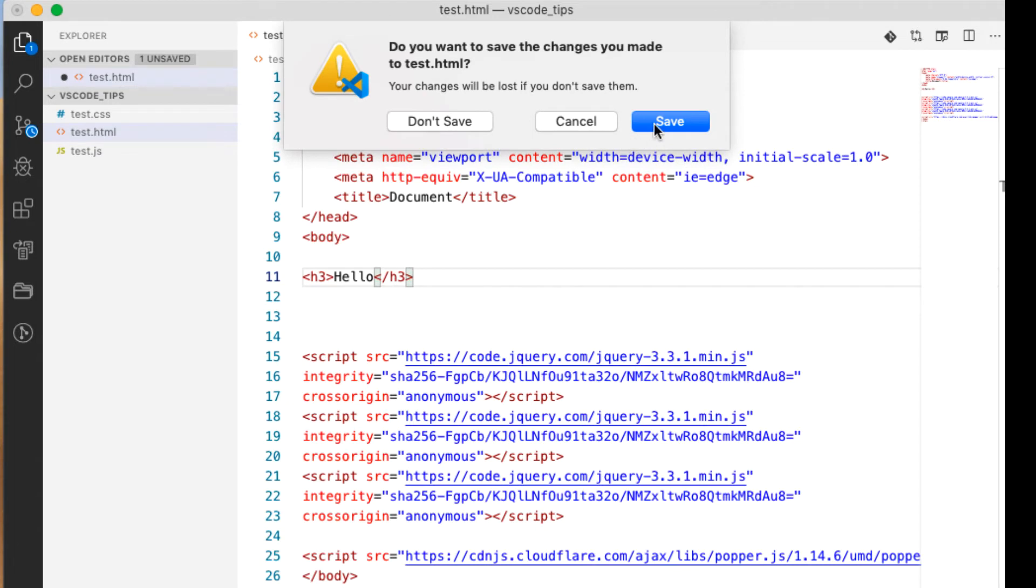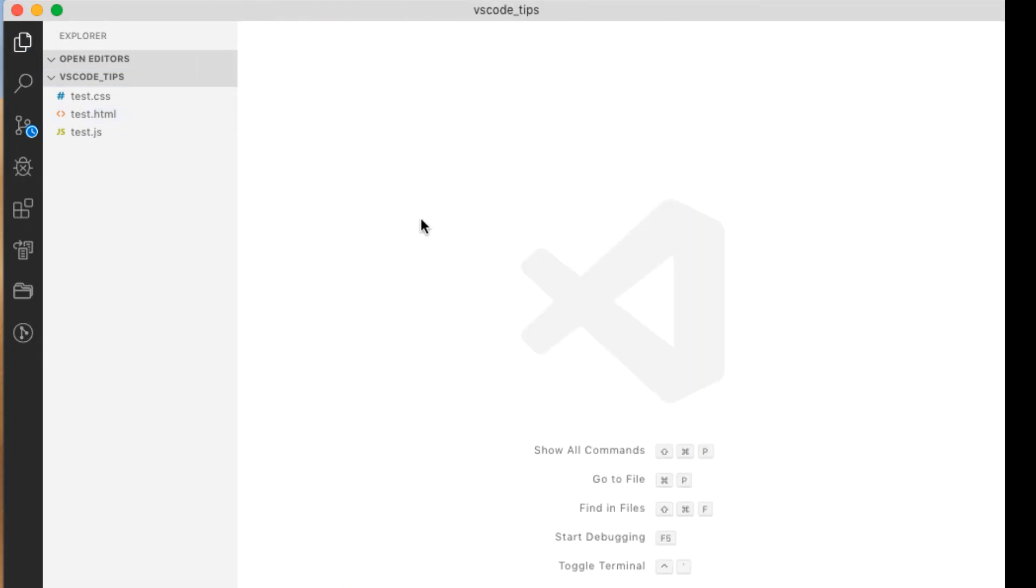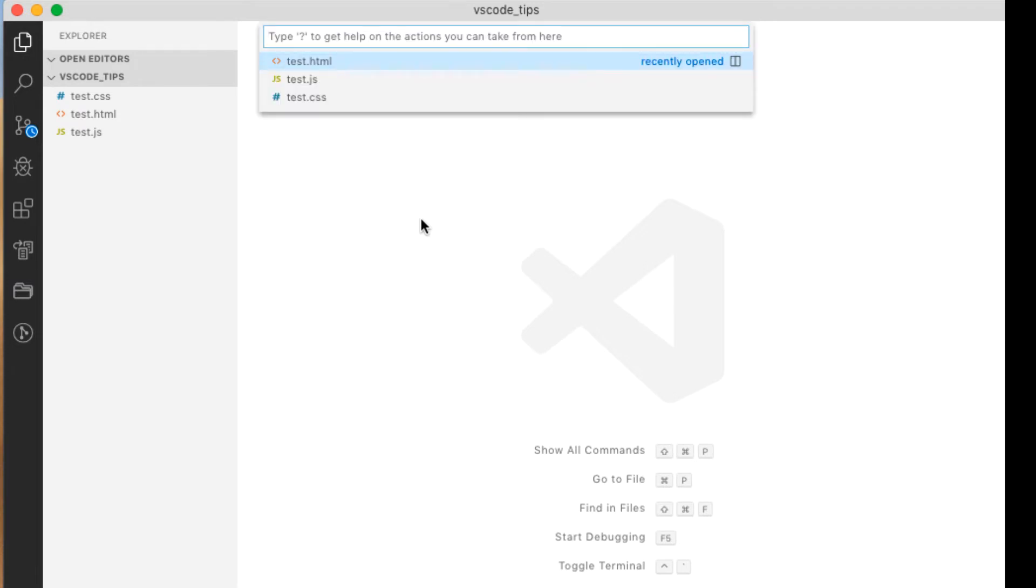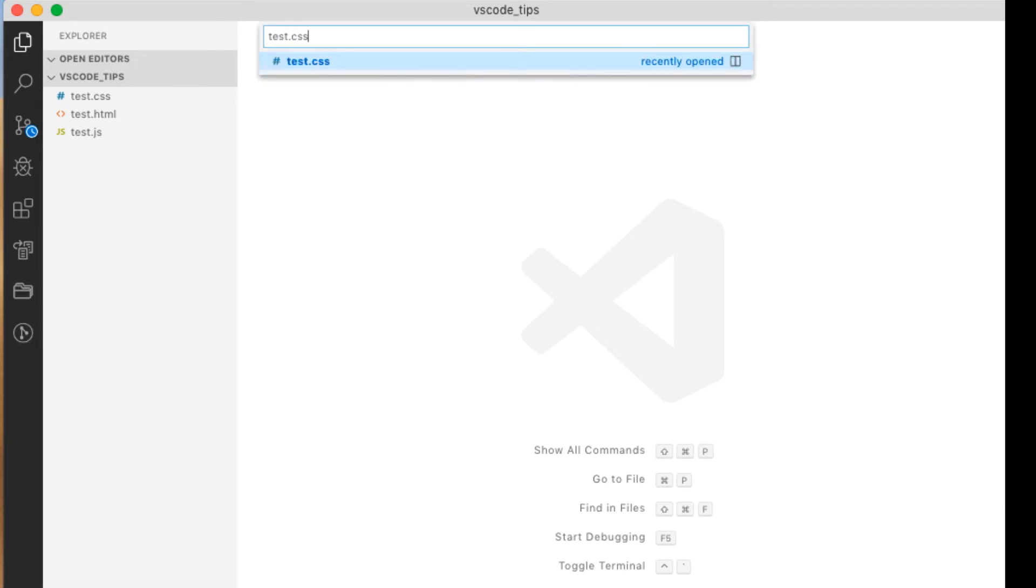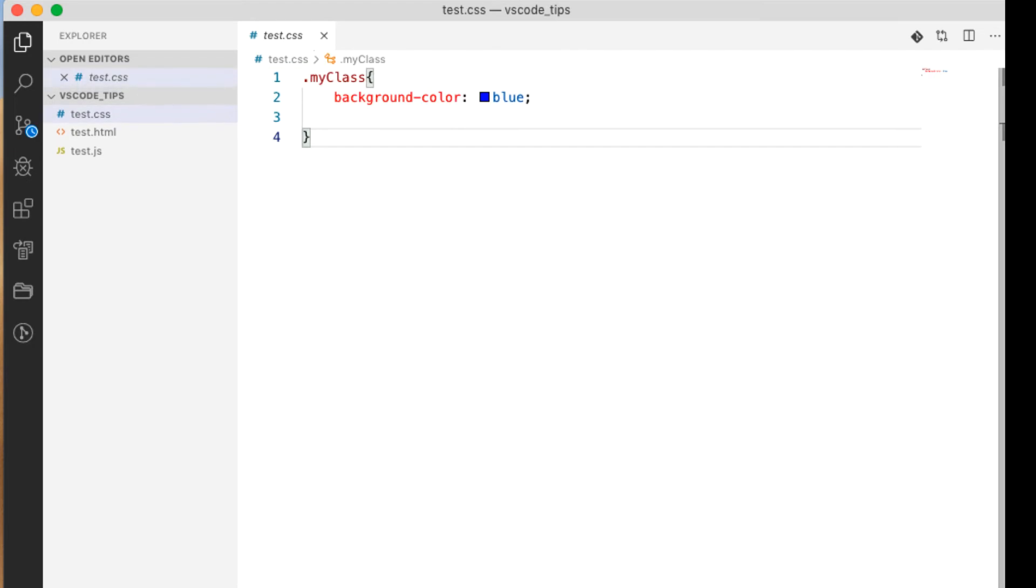Now what if I wanted to find a particular file, right? So let's close these out for a minute and I wanted to find my test.css, let's say. So I can do a Command P and test.css and it brings it right up. All right, so there are various different ways to find. Those are two good ones.